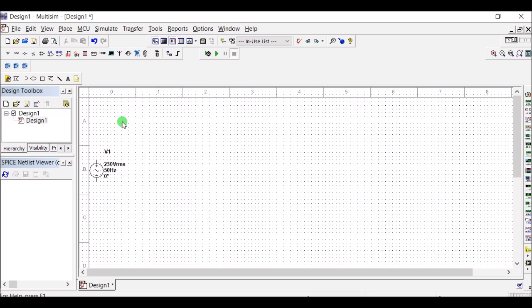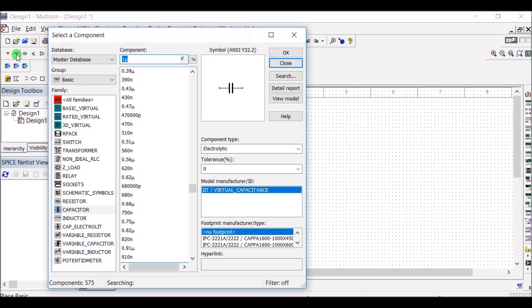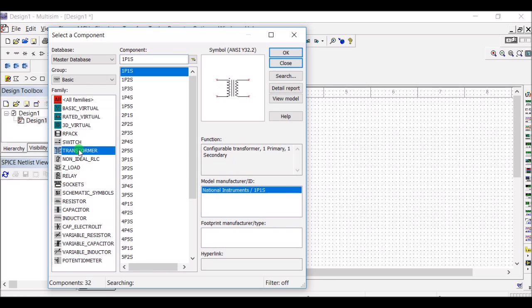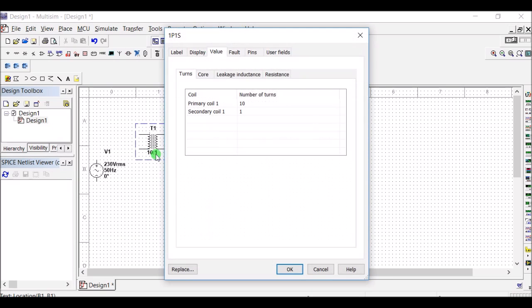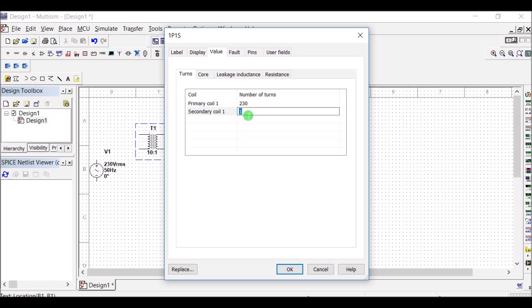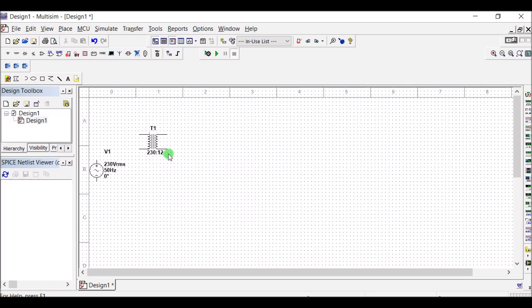To convert high voltage to low voltage, a transformer is required. Here is a transformer with one primary and one secondary. If you change the turns ratio, we can accordingly change the voltage ratio. Primary turns 230V, secondary turns 12V — that means the transformer input is 230V and output is 12V.